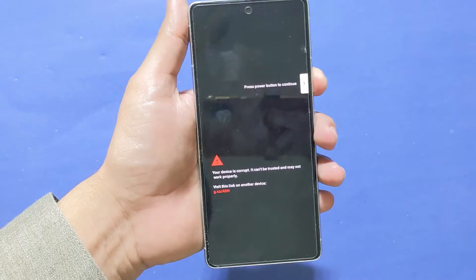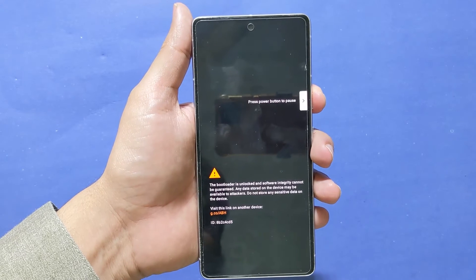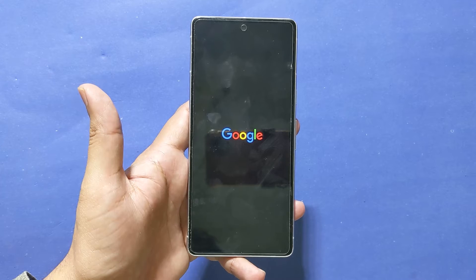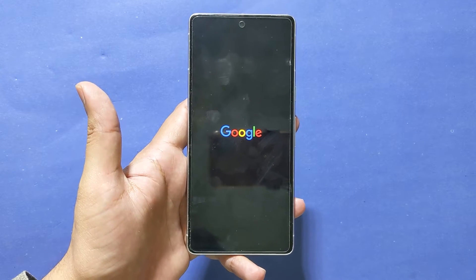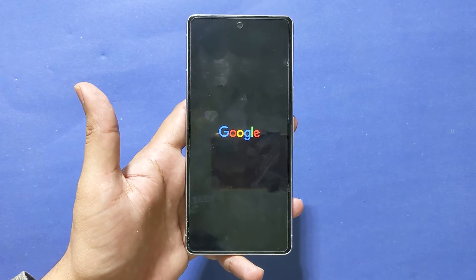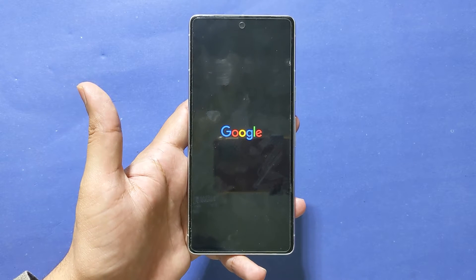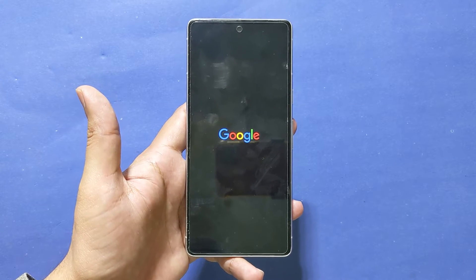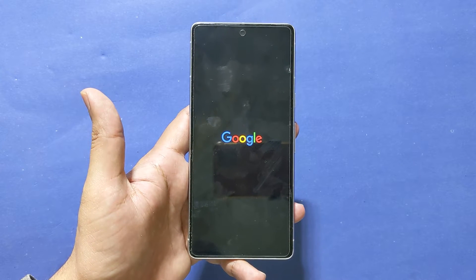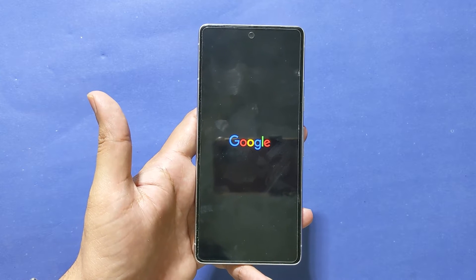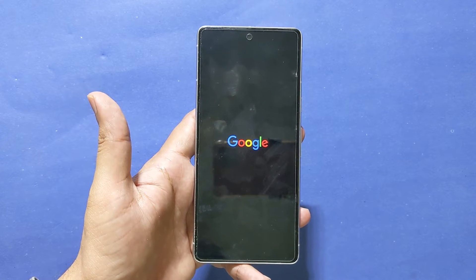When I press the power button to continue and again press the power button, the phone will remain stuck on the Google logo and it won't boot, as you can see.